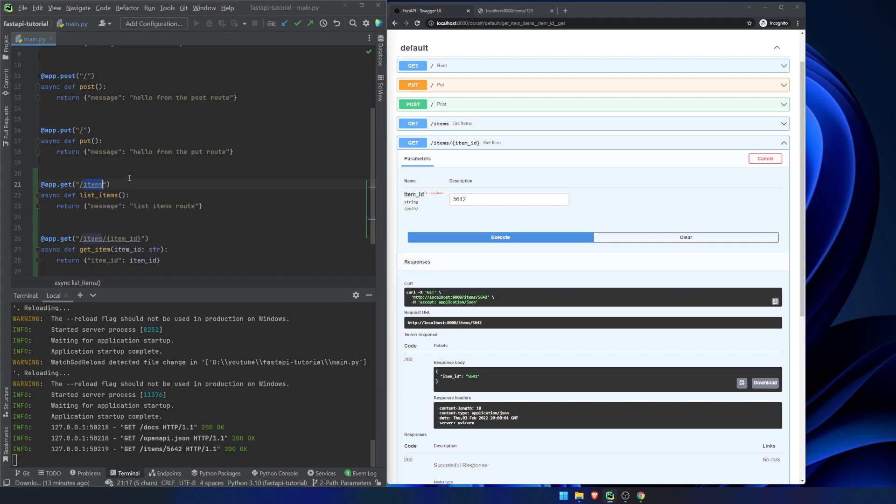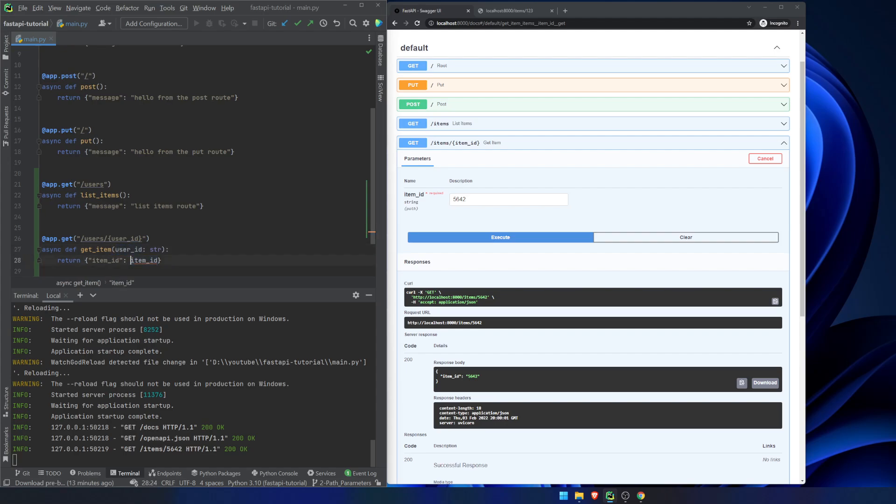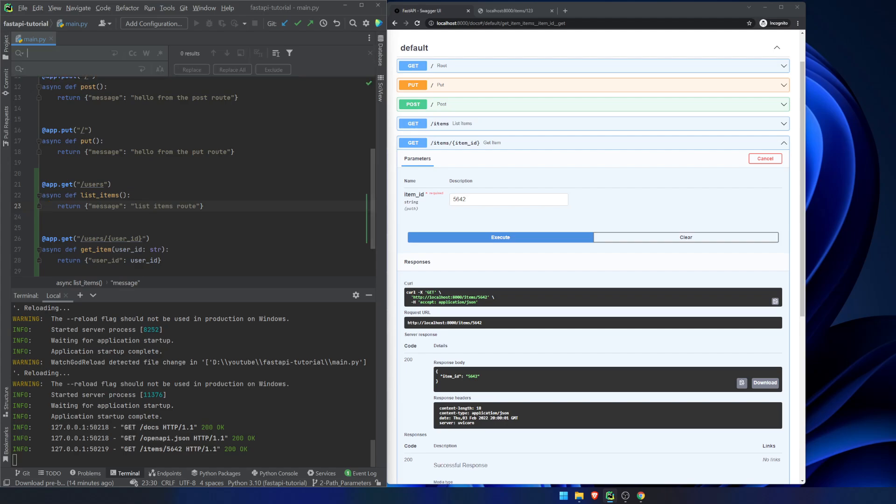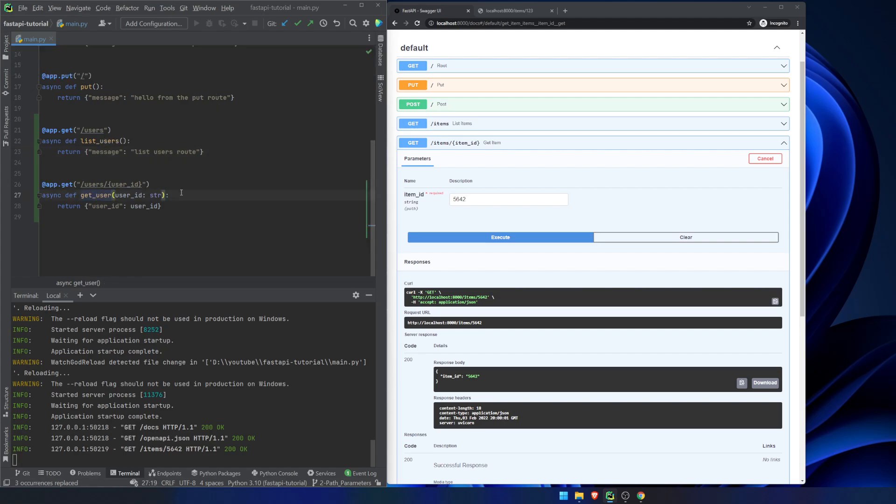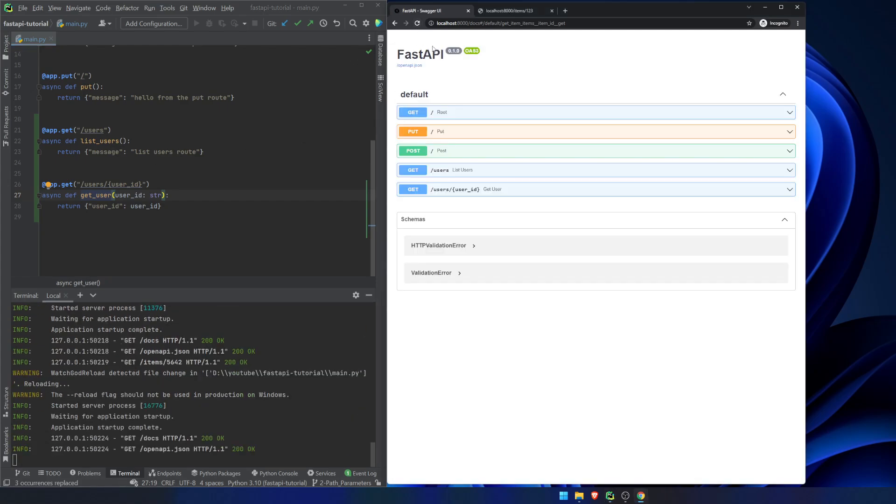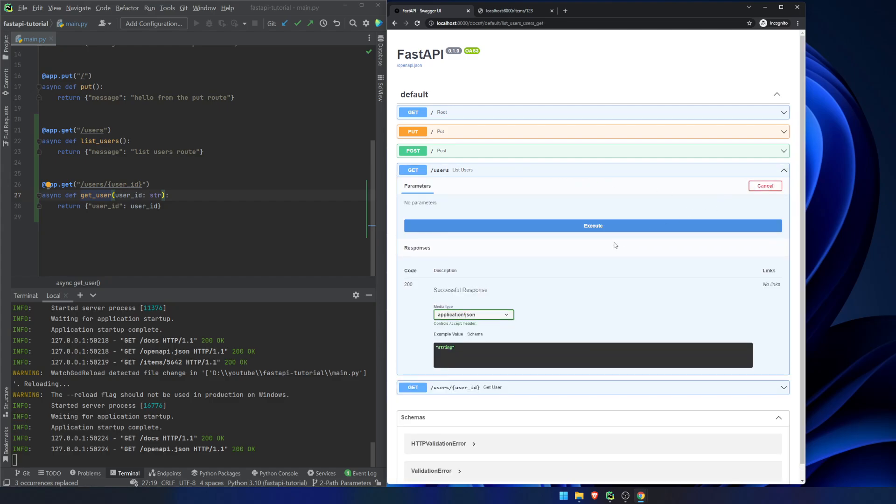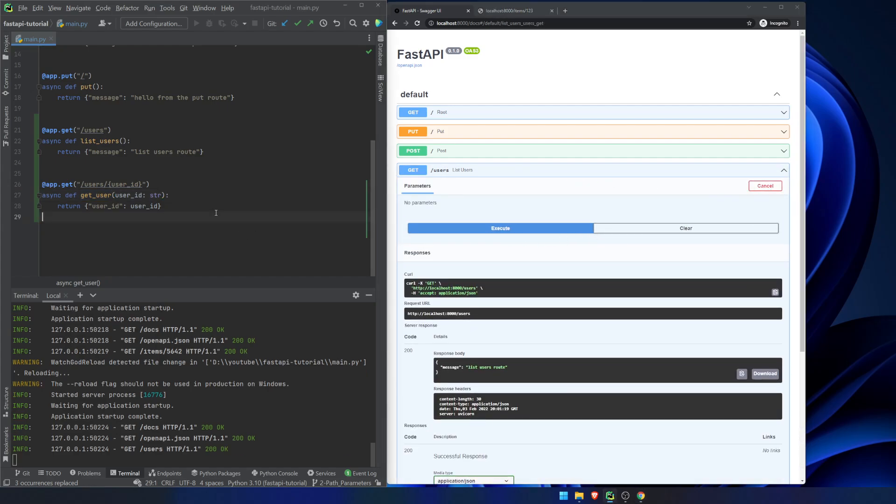I'm going to change this to users. I'm going to change this to users, and we're going to say user ID. This can be a string. That's fine. It doesn't really matter right now. Now, if we want to set it up like this, we can do this. It's really no different than it was before. We still get this, and we're good.